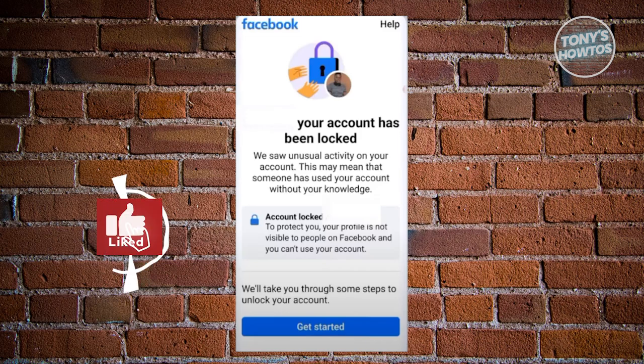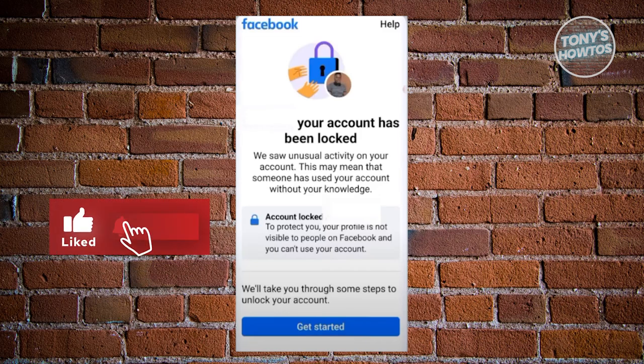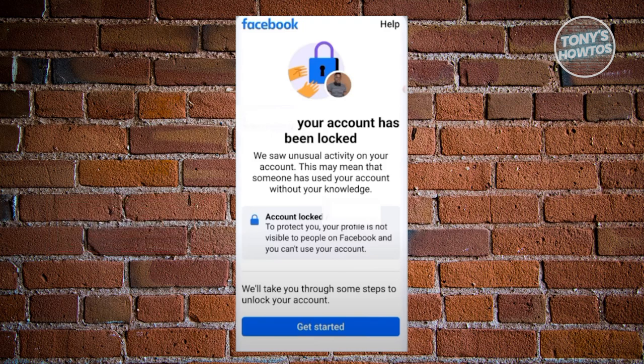Hey guys, welcome back to Tony's Artus. In this video, I'll be showing you how to unlock a Facebook account.